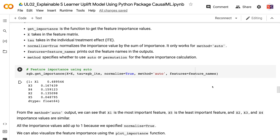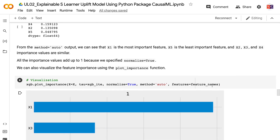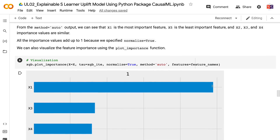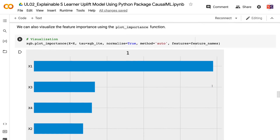Features equals feature_names prints out the feature names in the outputs. Method specifies whether to use auto or permutation for the feature importance calculation. From the method equals auto output, we can see that x1 is the most important feature, x5 is the least important feature, and x2, x3, and x4 have similar importance values. All importance values add up to 1 because we specified normalize equals true. We can also visualize the feature importance using the plot_importance function.